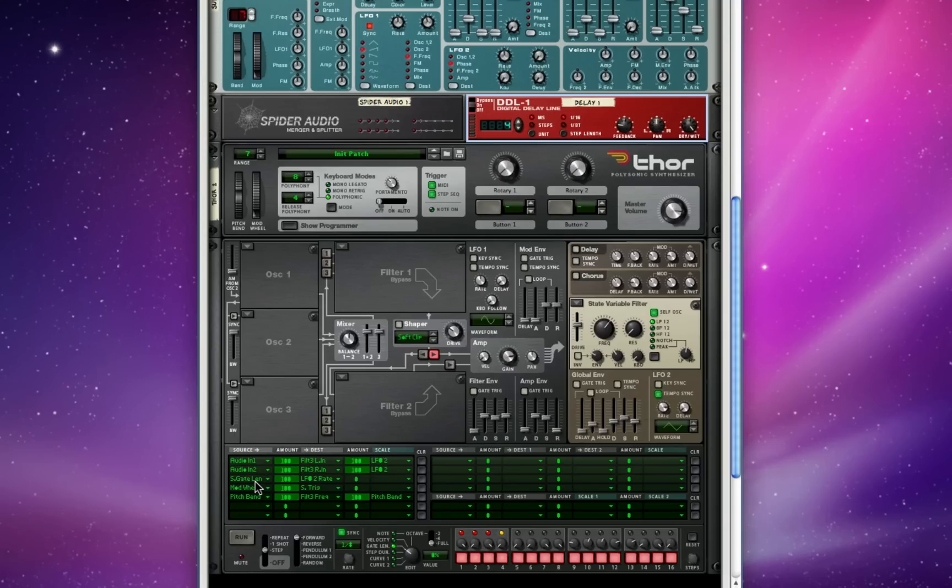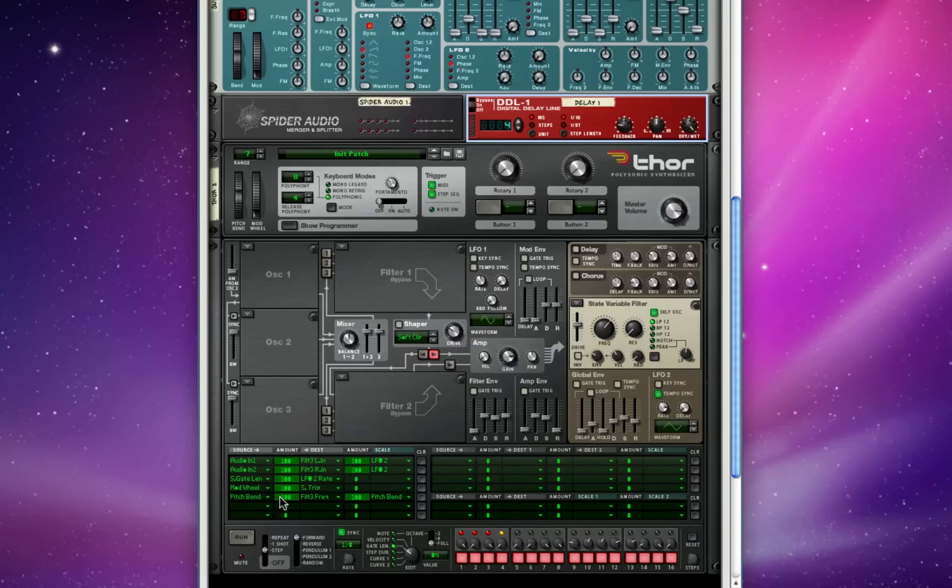We've also got the step sequencer gate length still affecting LFO 2's rate based on the pattern we've set down here. This time, though, I've got the mod wheel triggering the step sequencer to run, and the pitch bend wheel affecting filter 3's frequency scaled by itself.